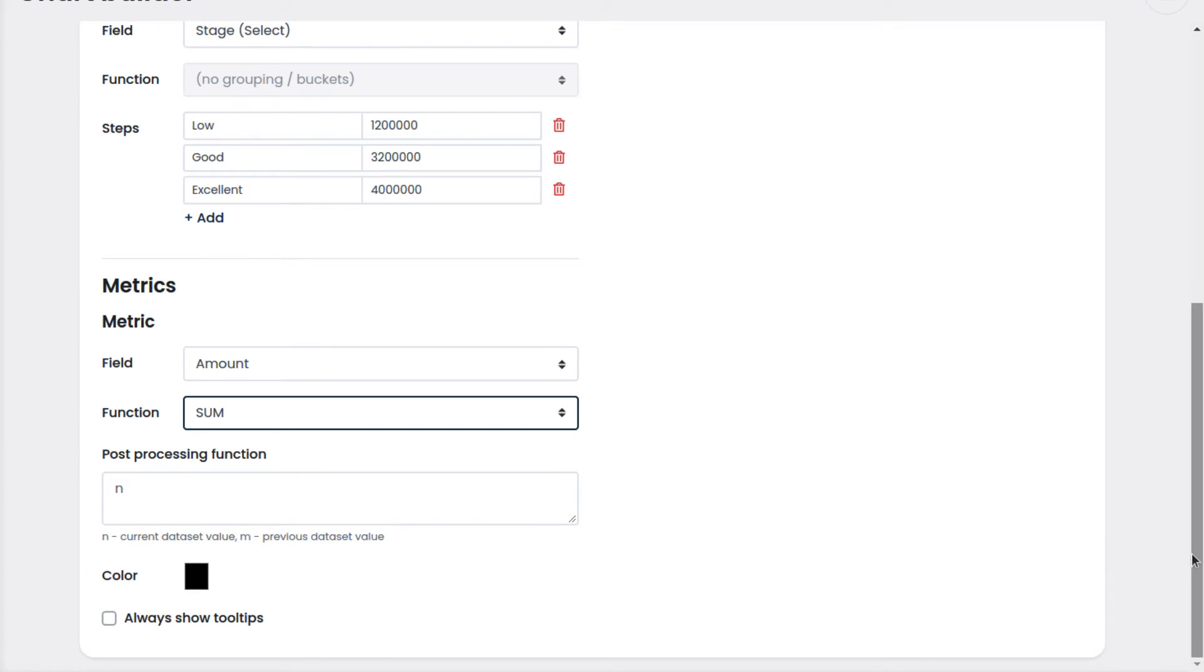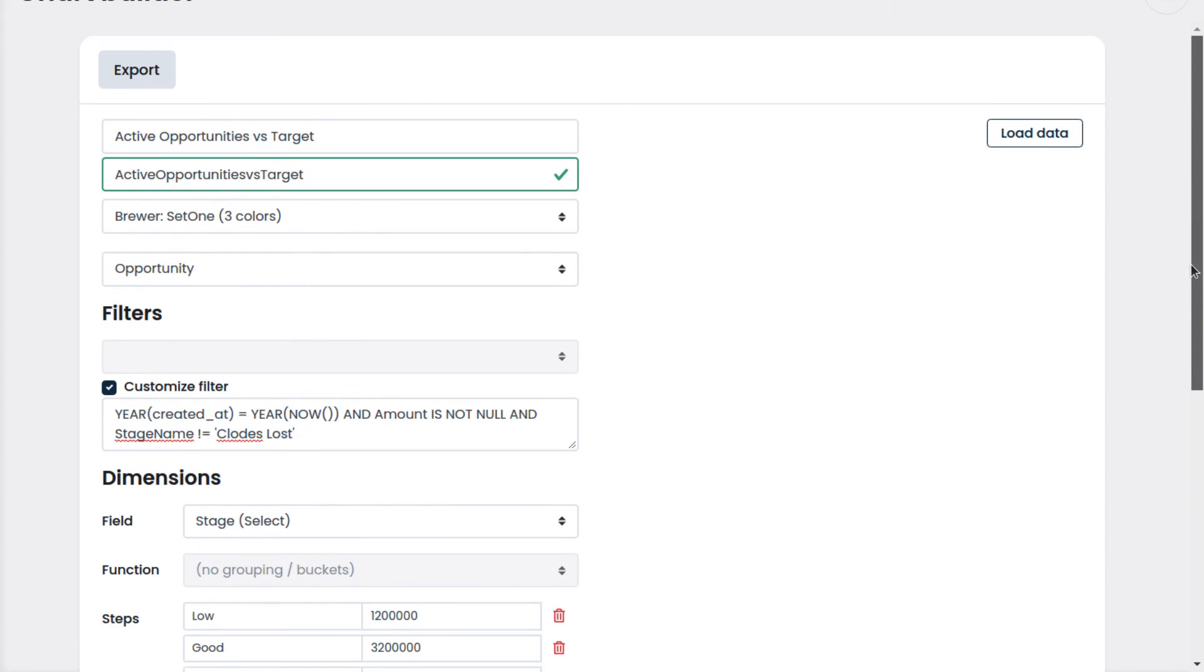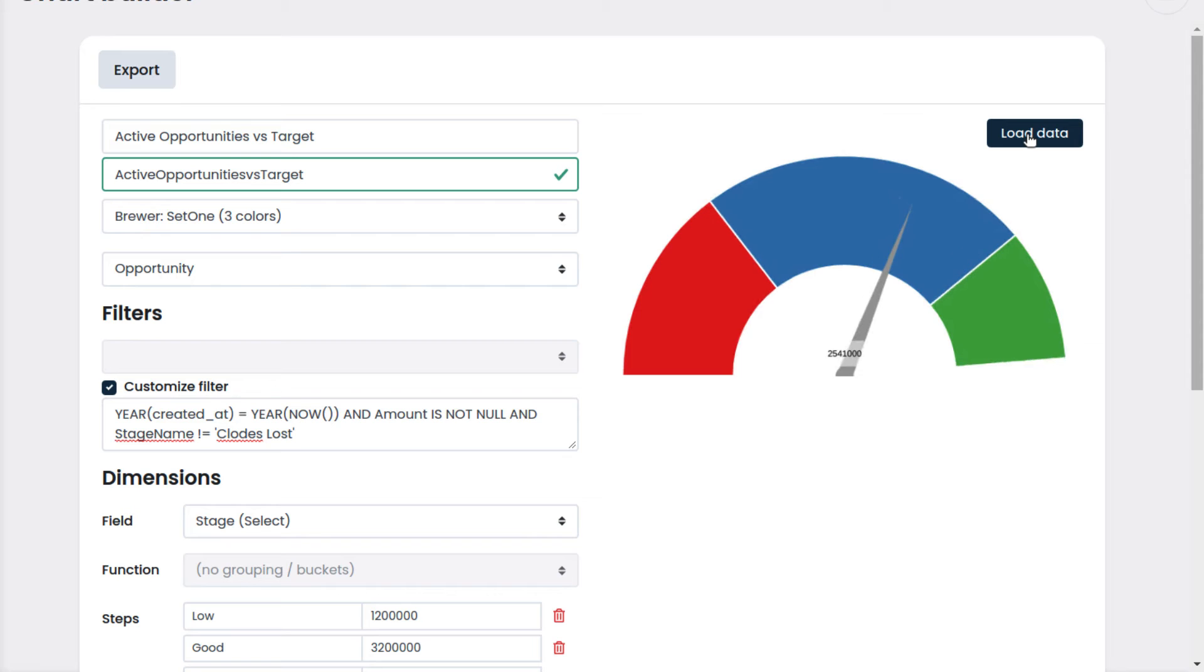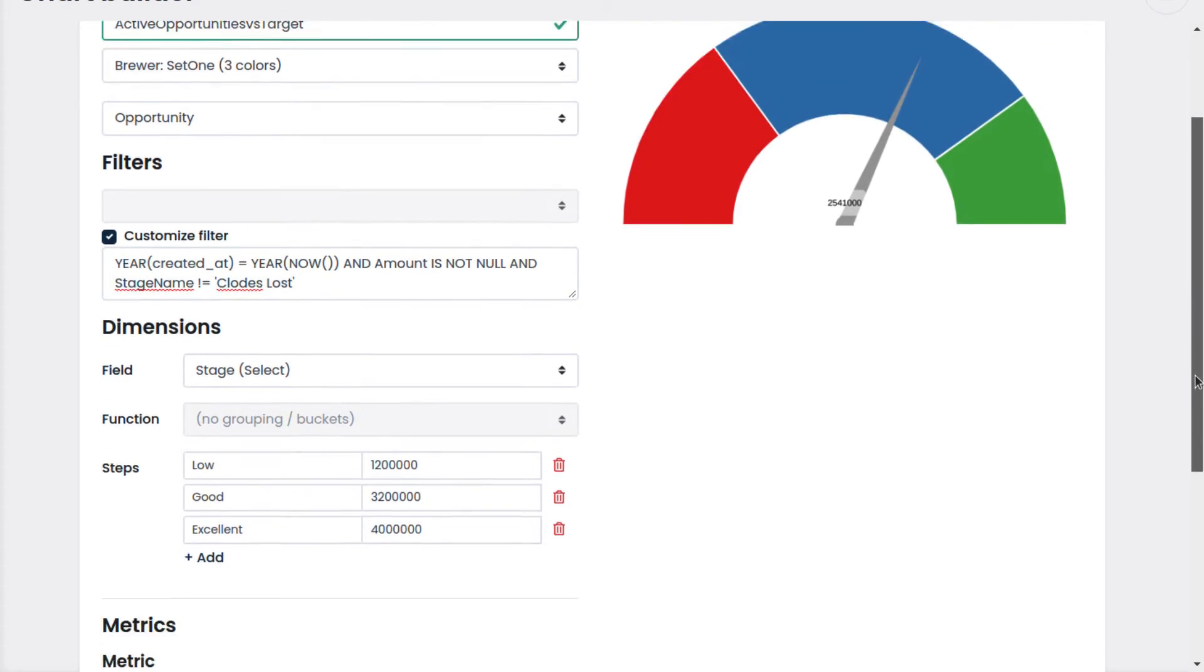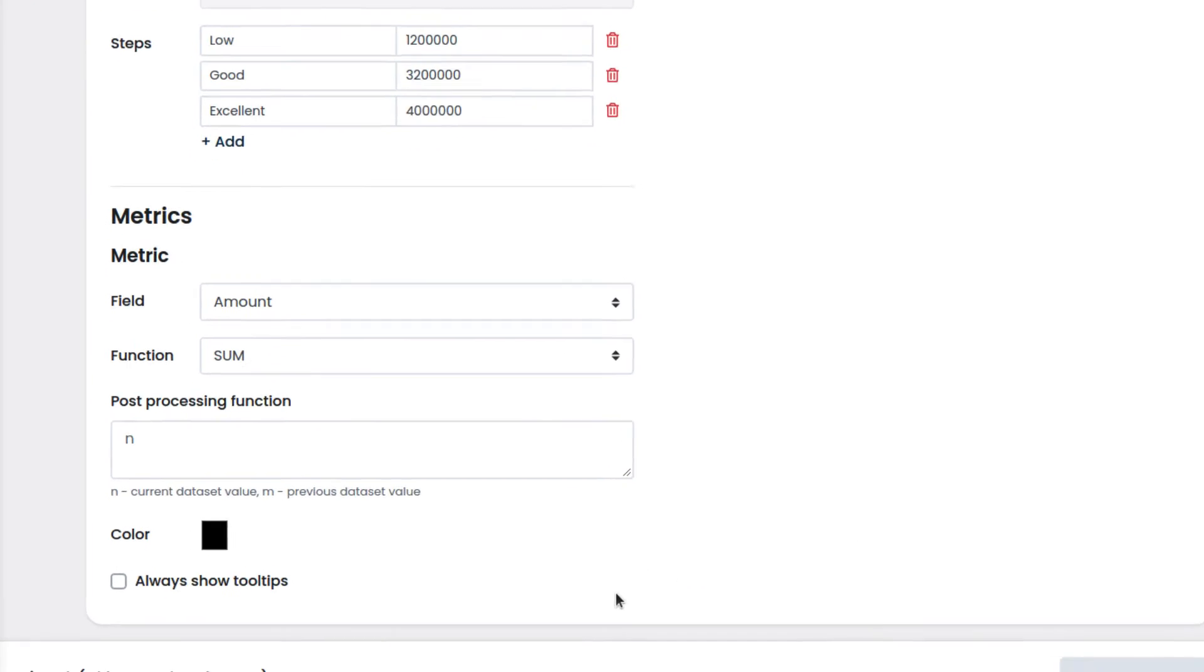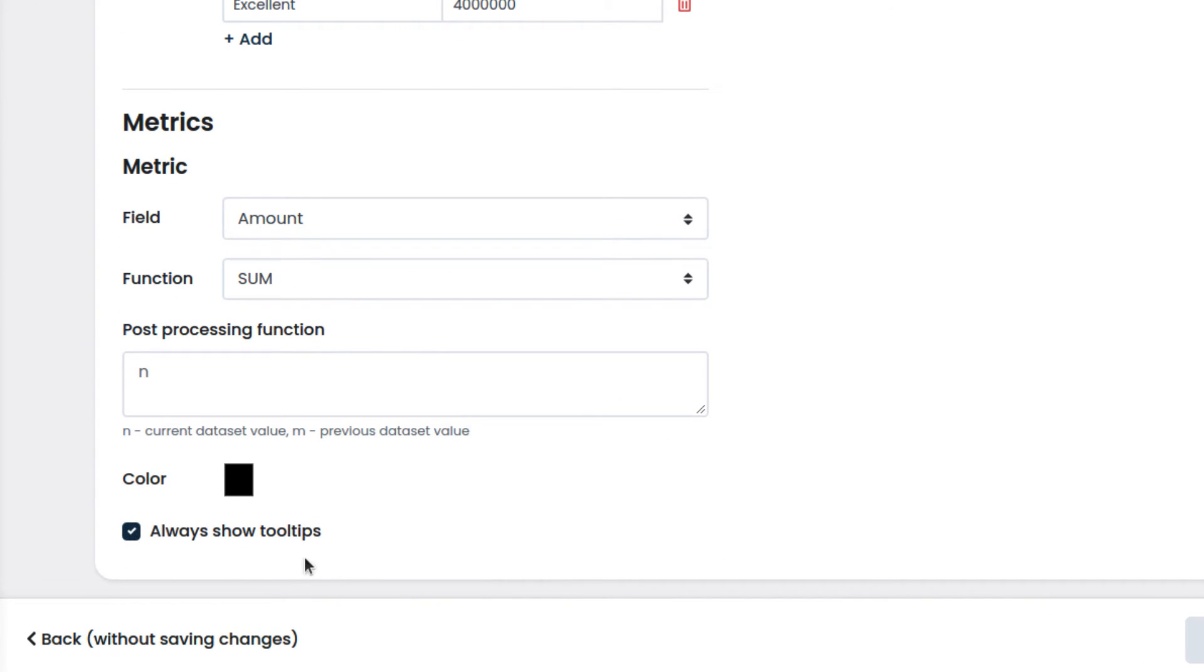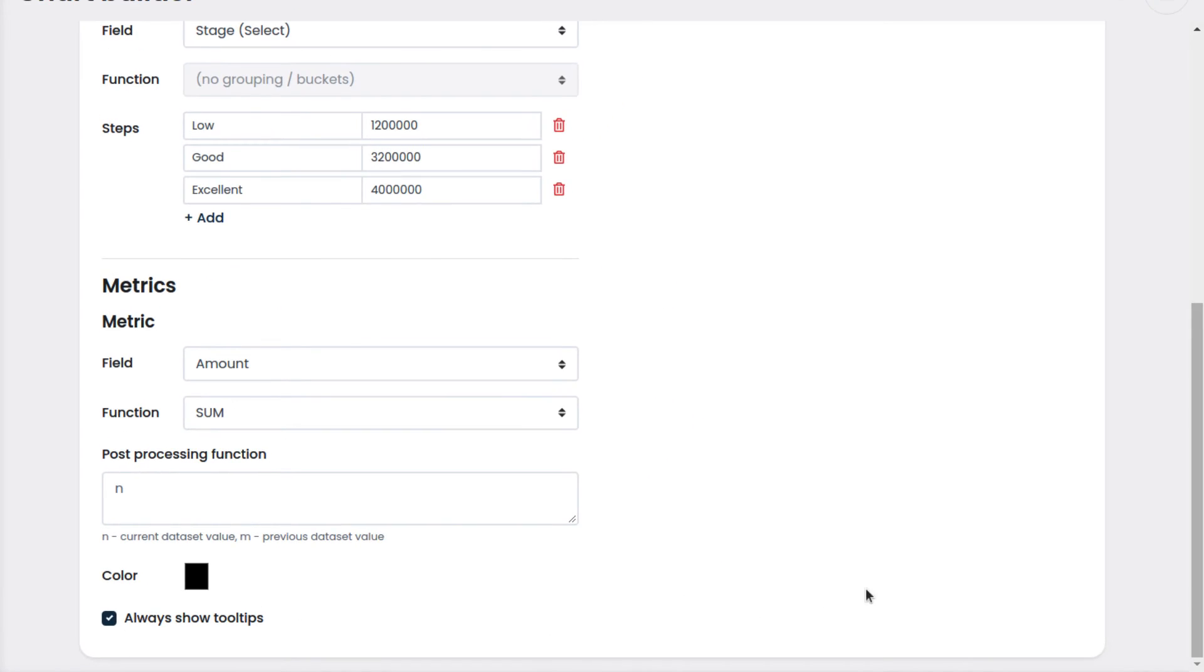Let's see how our chart looks by clicking on load data. Let's go back and check always show tooltips. This way, we will be able to see our targets on the gauge and have additional info. We click on load data once more to see the preview.